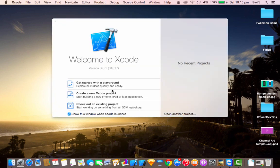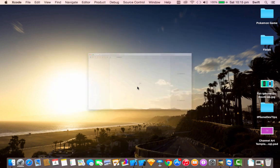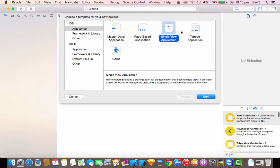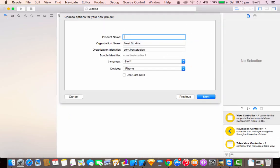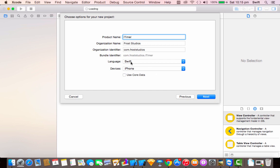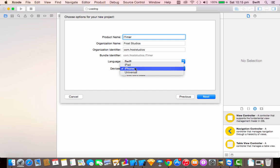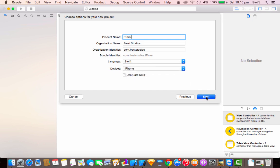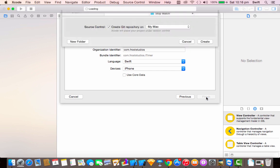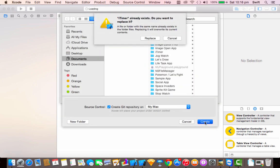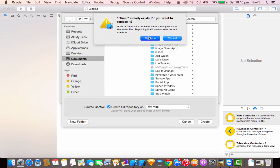Let's just open Xcode and create an Xcode project. I want to create a single view application. Click Next and I'm going to name this app iTimer. Make sure the language is set to Swift and the device is set to iPhone. Make sure that the use core data option is disabled and click Next, then choose any location you want.